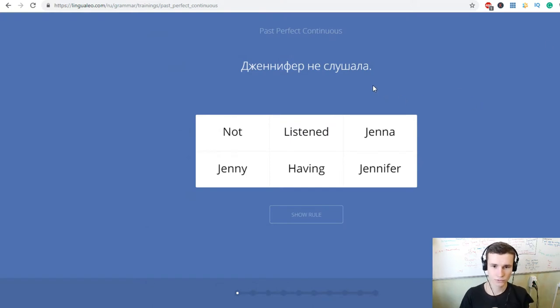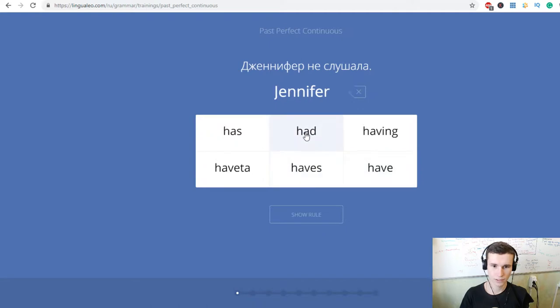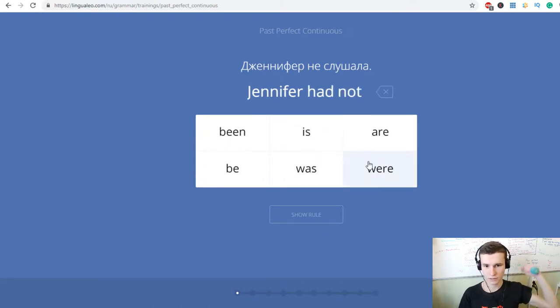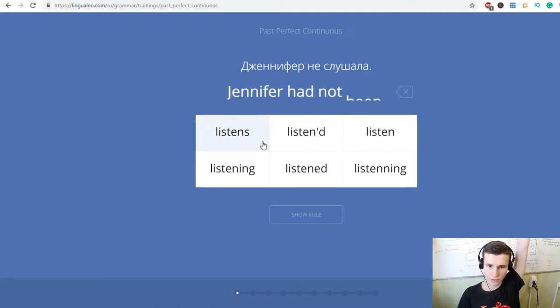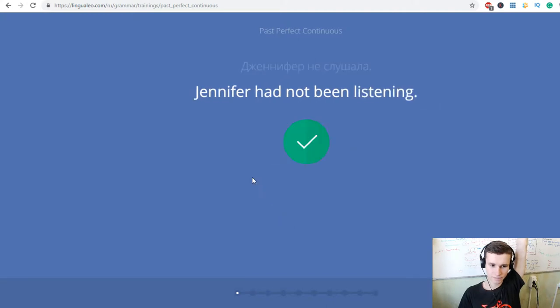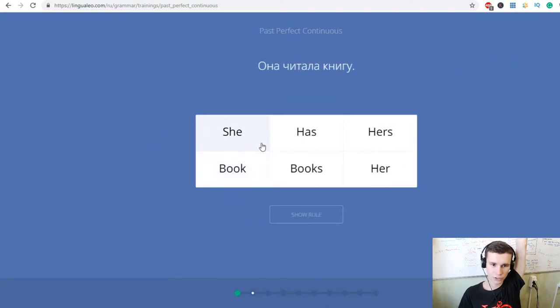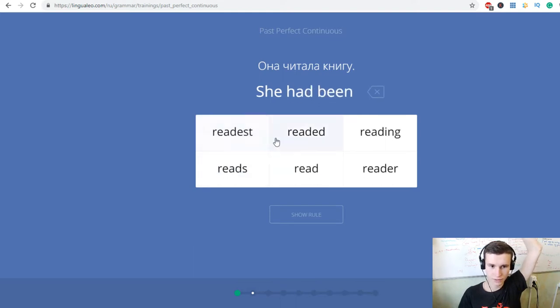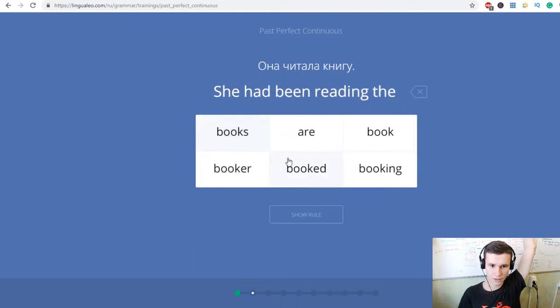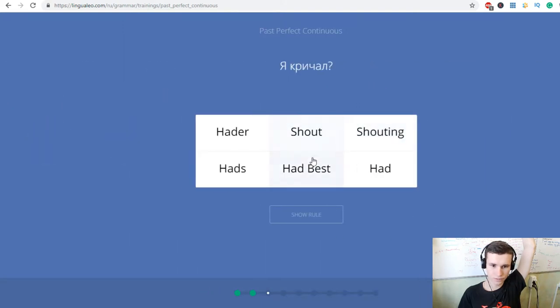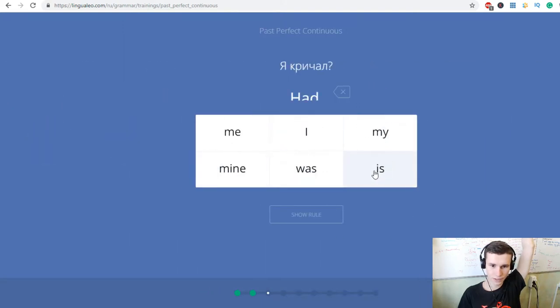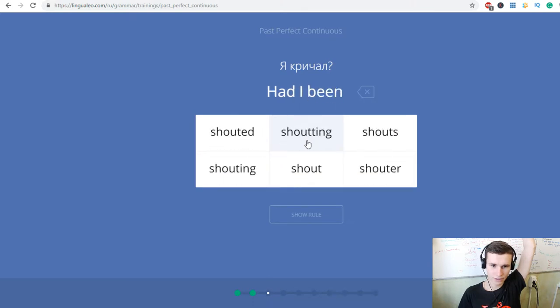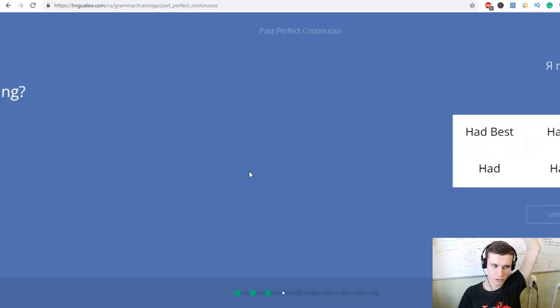Jennifer не слушала. Jennifer had not been listening. Она читала книгу. She had been reading the book. Я кричал? Had I been shouting? Я пил? Had I been drinking?